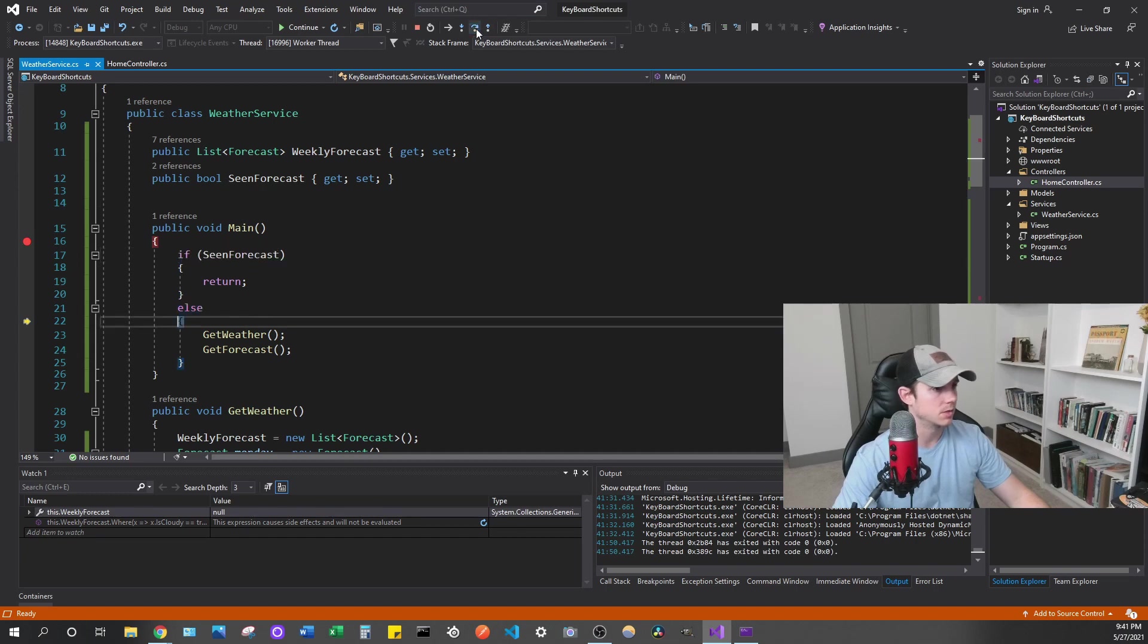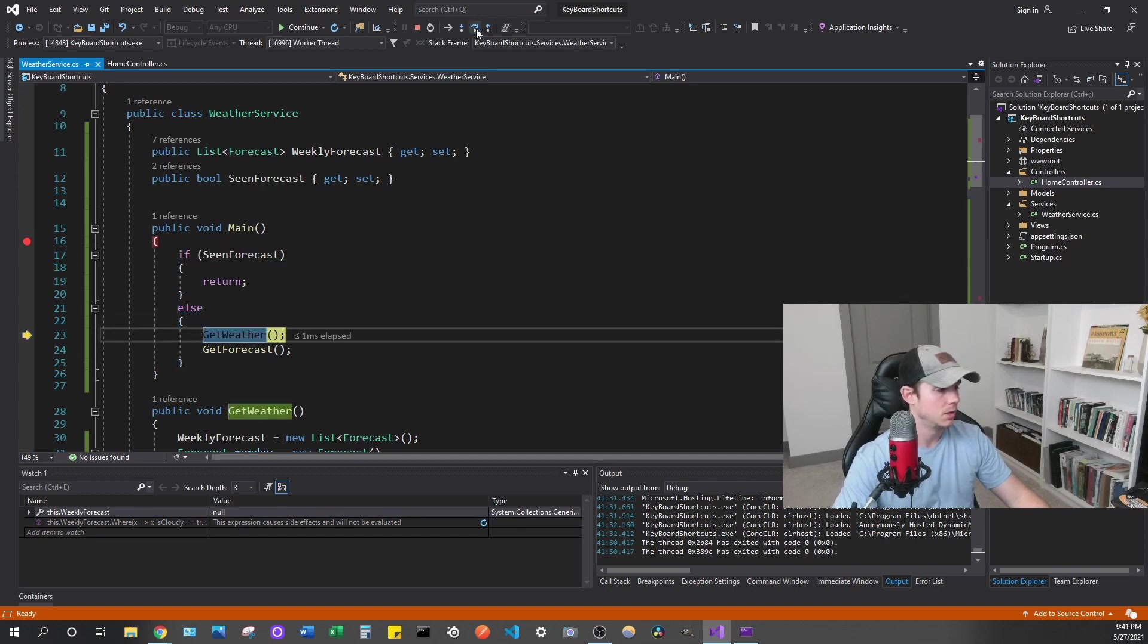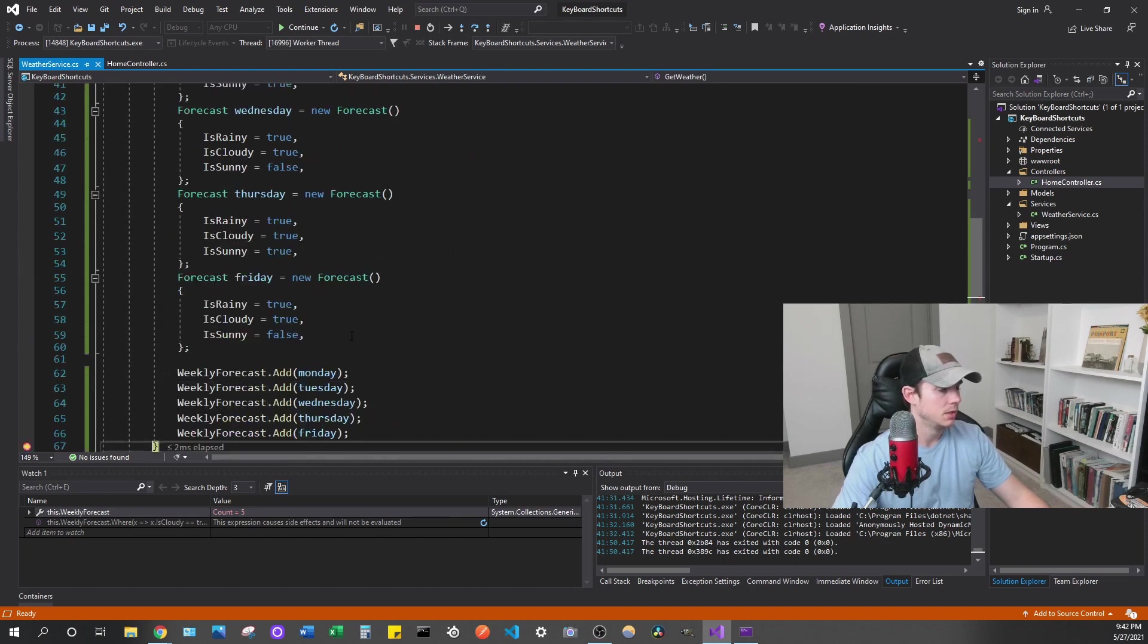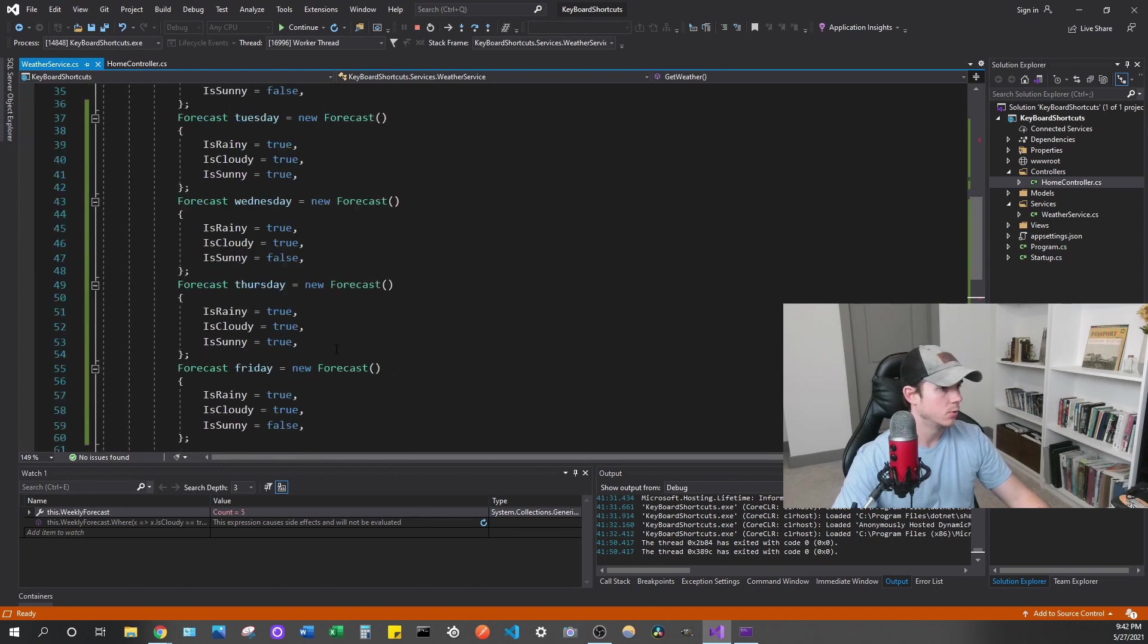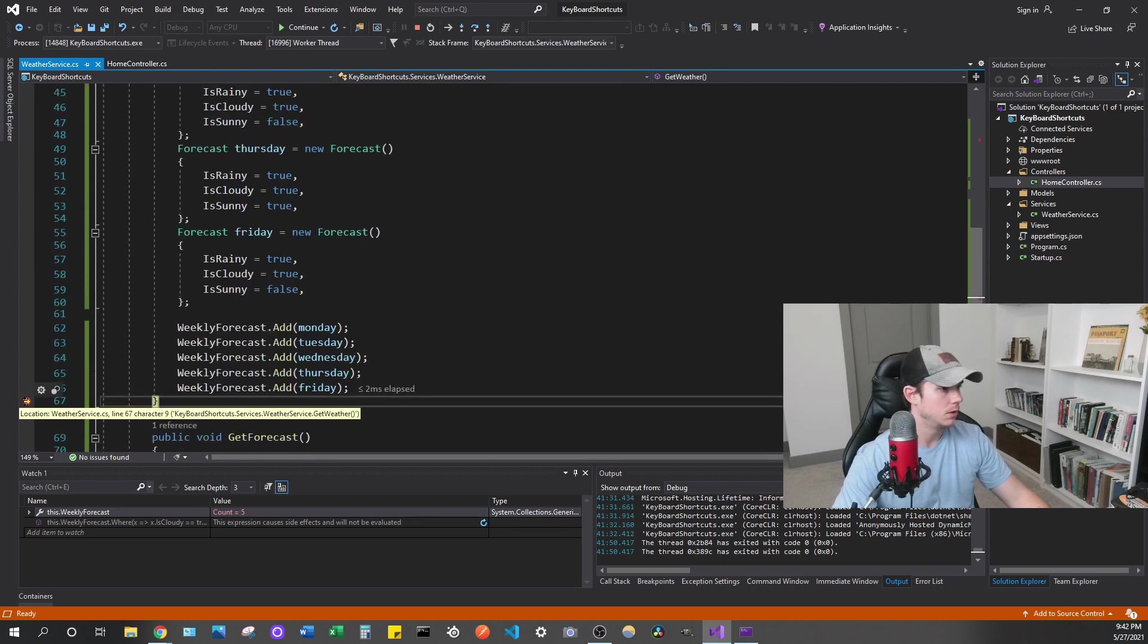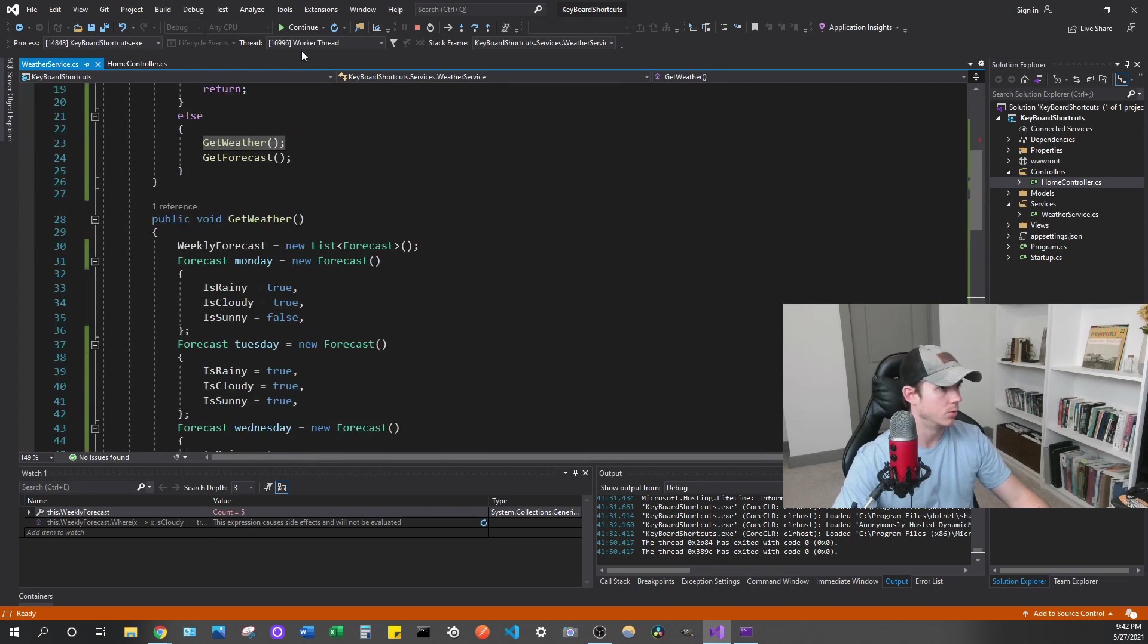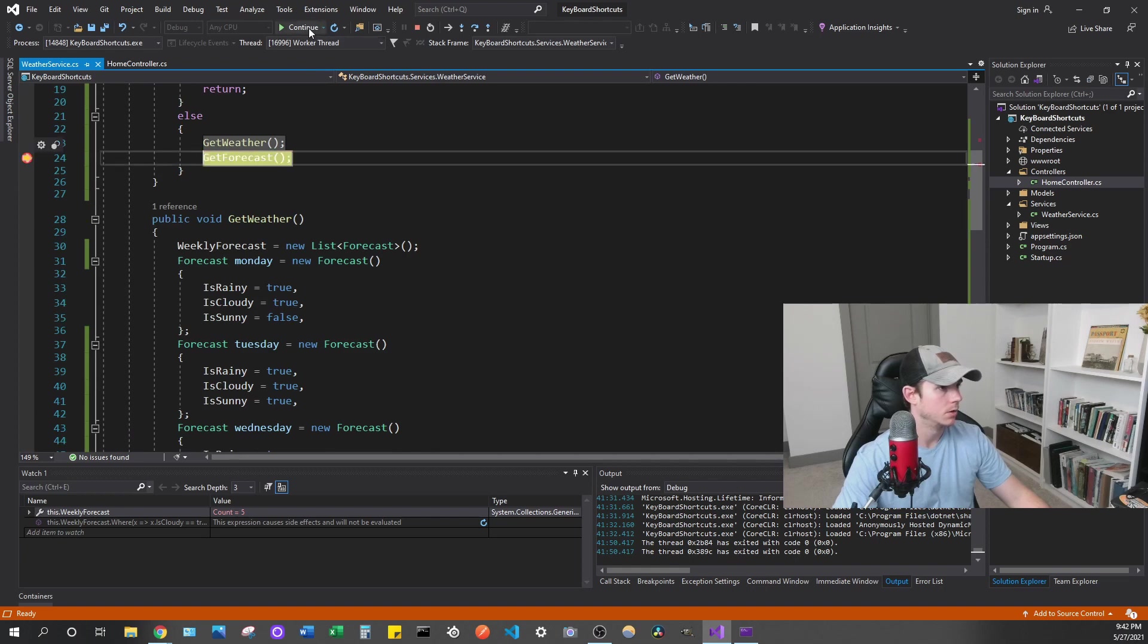So we have this weekly forecast. We can see that it's null. And when we step through, step through, it's still null. Step through after get weather, let's step through that. We can see it changes. So if we were to, let's see, if we were to move that breakpoint, put one here. We can see that once we get weather, then it populates weekly forecast.